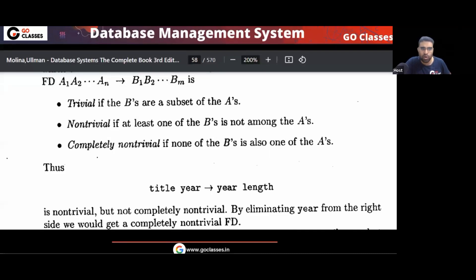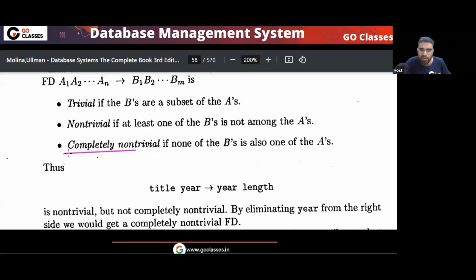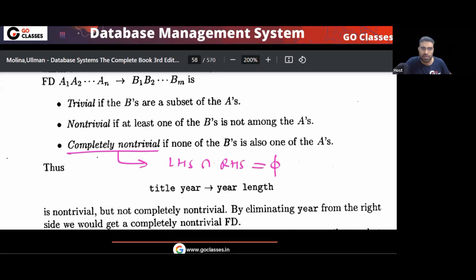Now let me tell you one more concept given in the Ullman book only — not in Navathe, not in Korth, not in Ramakrishna. This concept is called 'completely non-trivial.' When can I say a functional dependency is completely non-trivial? That means LHS and RHS are disjoint — they have nothing in common. This is just a definition, nothing else.